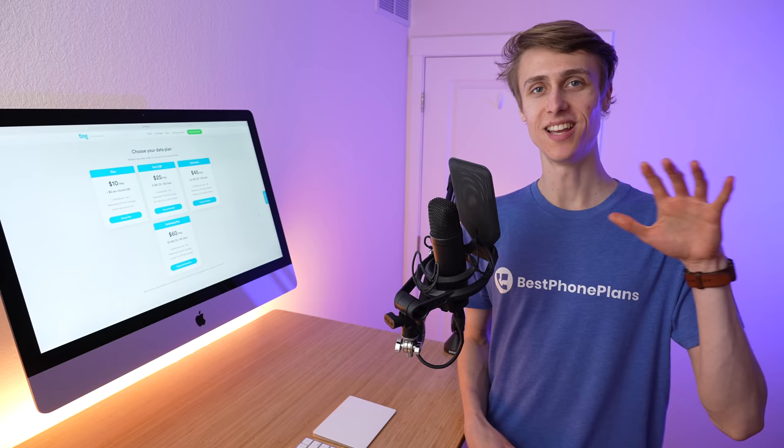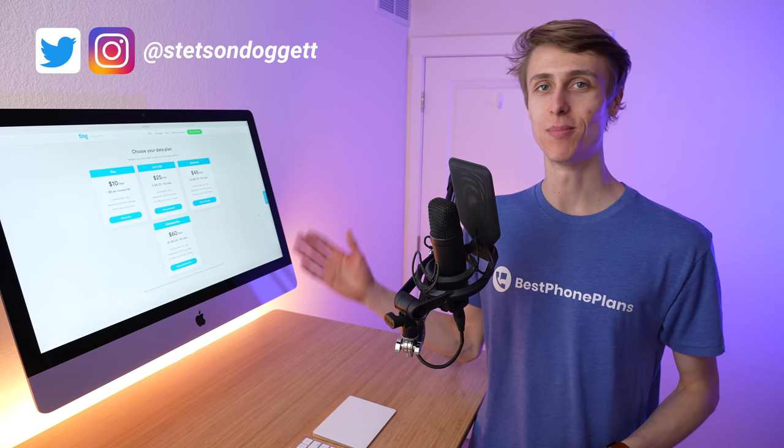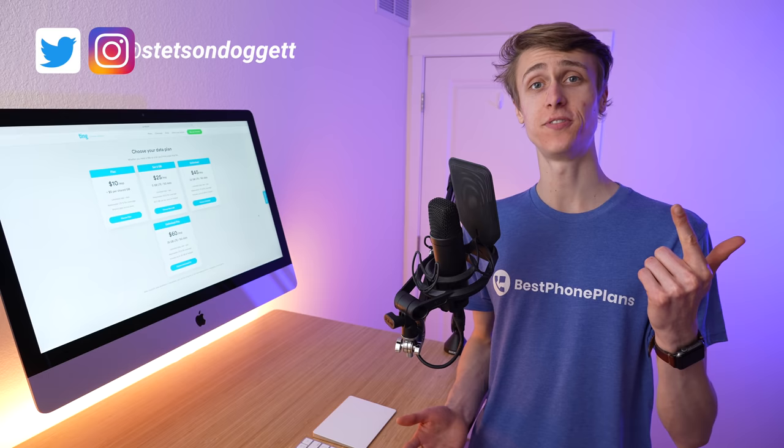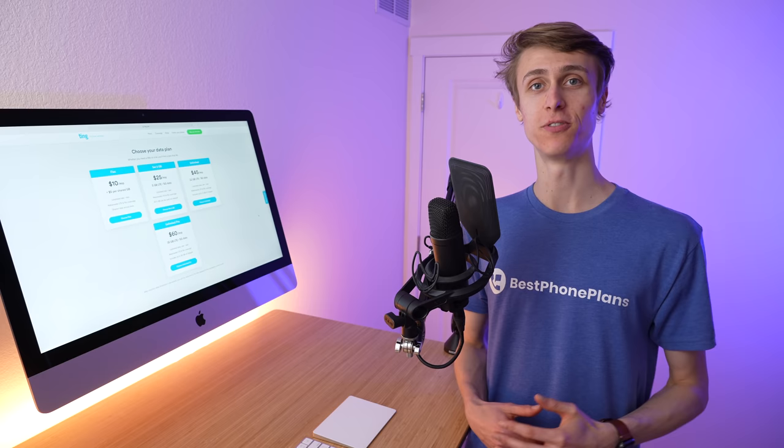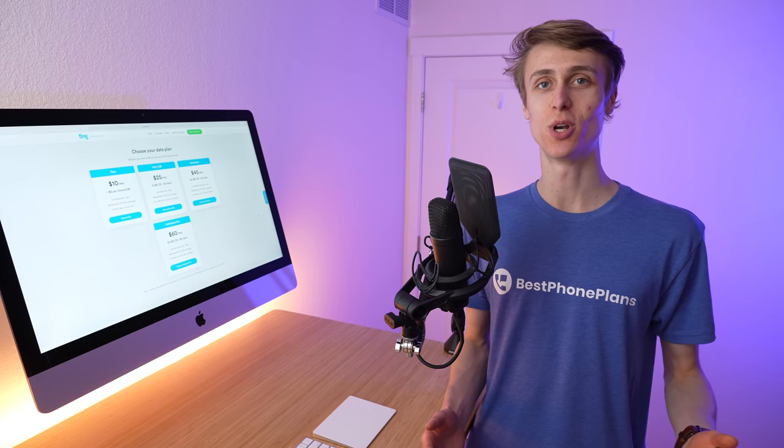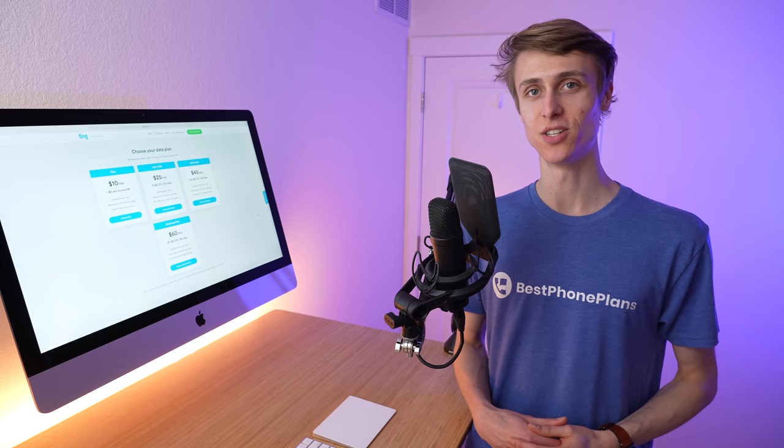In this video, I'm covering everything you need to know about Ting's new plans. This includes what networks they use for coverage, what features are supported, how the new plans compare with Ting's old plans, how the new plans compare with similarly priced plans from other carriers, and what the future holds for Ting's customer support. You can find timestamps in the video description to jump to the section you're most interested in.